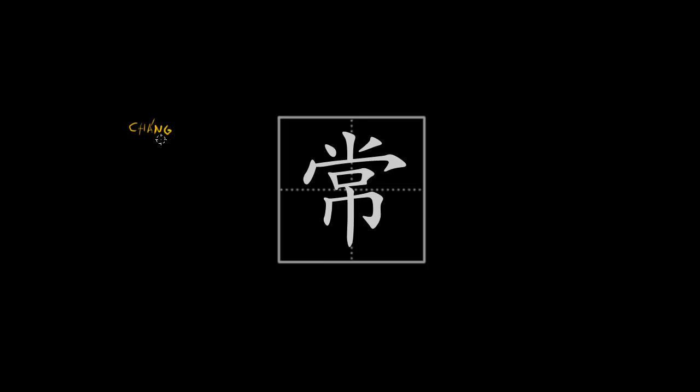So the meaning of this character is basically, it can be translated as often, ordinary, typical, frequent, something like that.